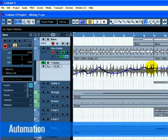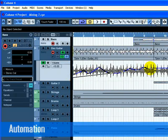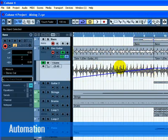You can also use the Line tool to draw in automation in a straight line, perfect for fade in automation. Listen to the fade in that we just created.